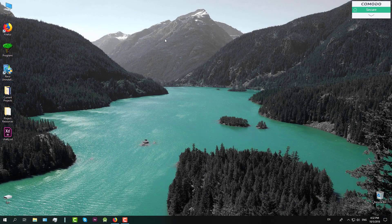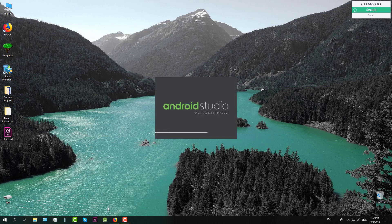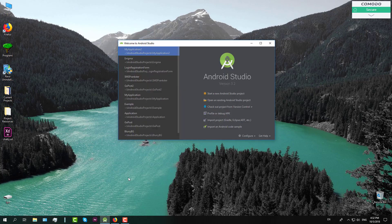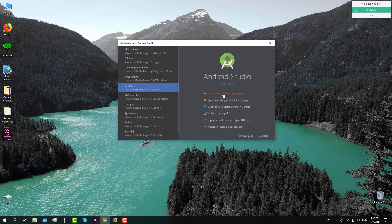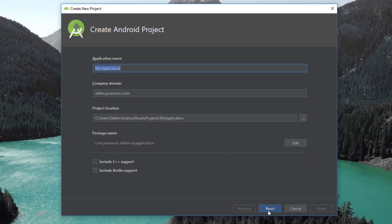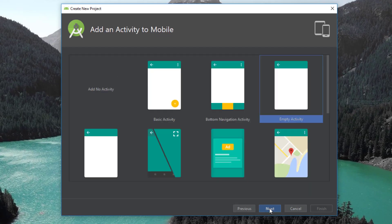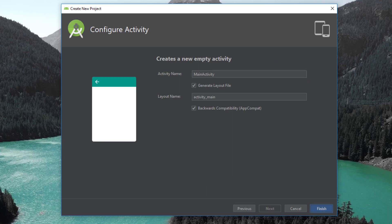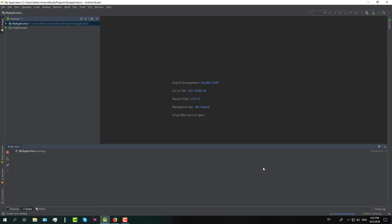Hello guys, and welcome to my new tutorial. In this tutorial, I'm going to show you how you can make your activity appear only the first time you install the application. This can be pretty useful when you are creating intro screens or onboarding screens and so on.